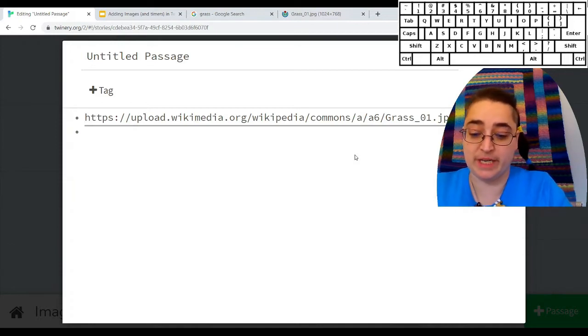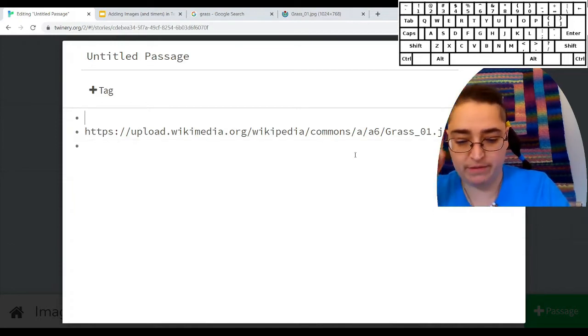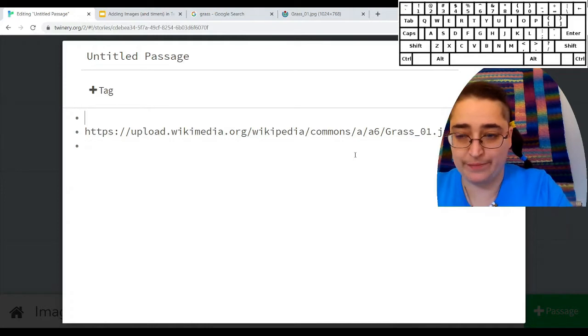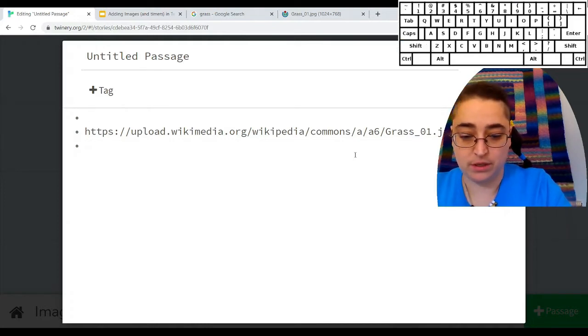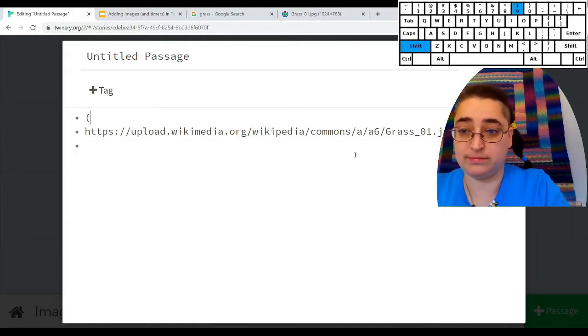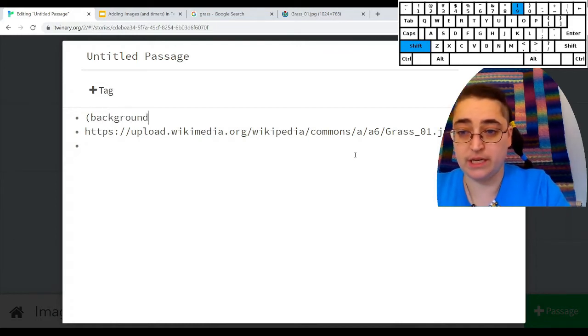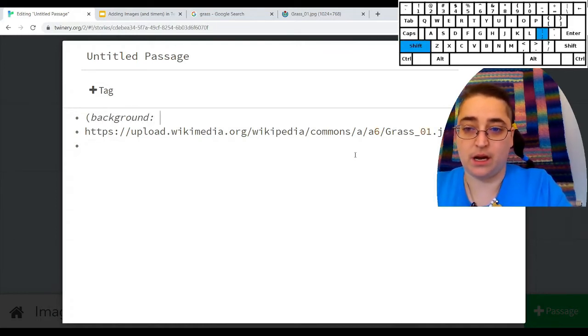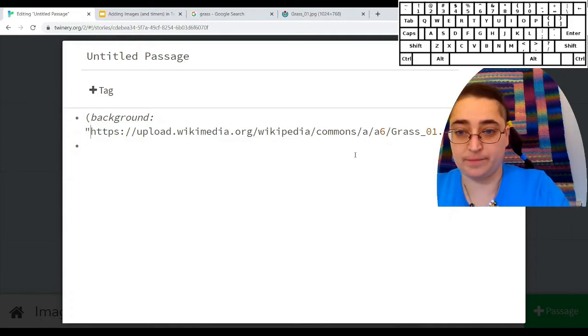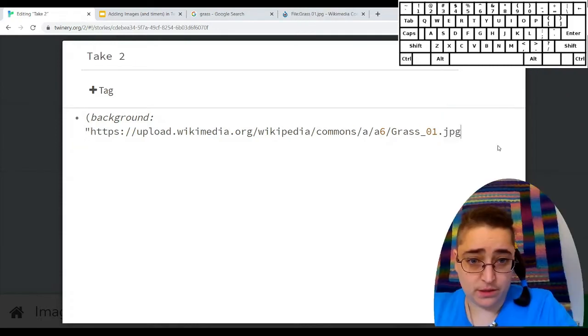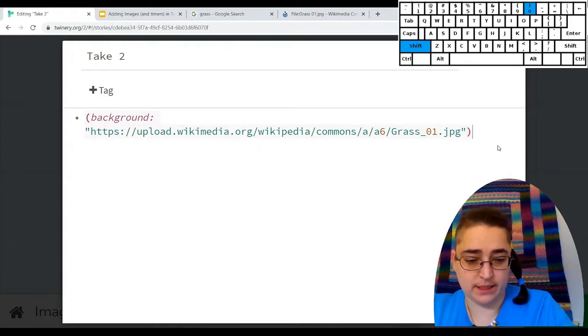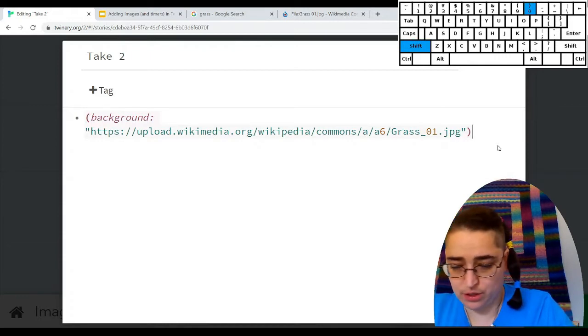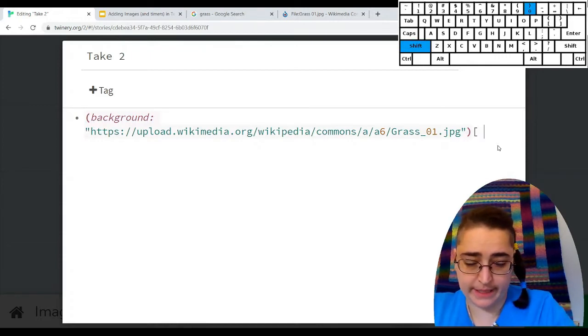Now there isn't an image tag, but you may have remembered the background tag. So if I put in quotes, the name of this, close the quotes, close the parentheses, add a hook, square bracket.